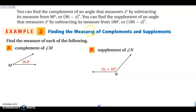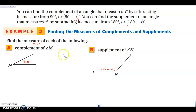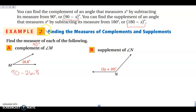We're not going to spend a whole lot of time on complementary and supplementary angles, but let's find the complement of angle M. Remember, complementary angles add to 90 degrees. To find the complement we subtract from 90, and for supplementary we subtract from 180. So I'm going to do 90 minus 26.8, and I get 63.2 degrees. So the complement of angle M measures 63.2 degrees.